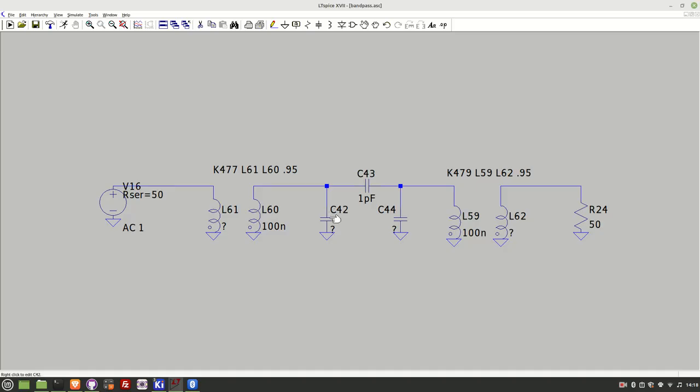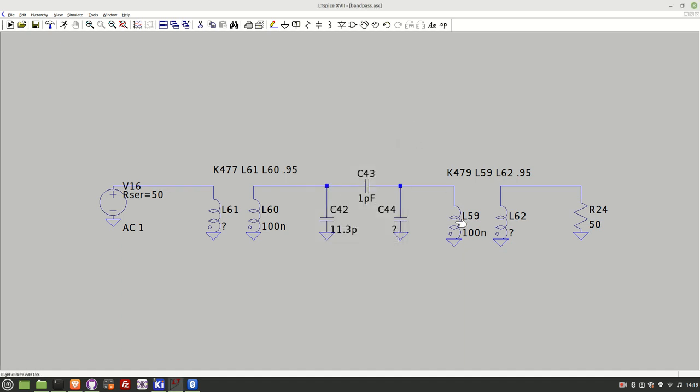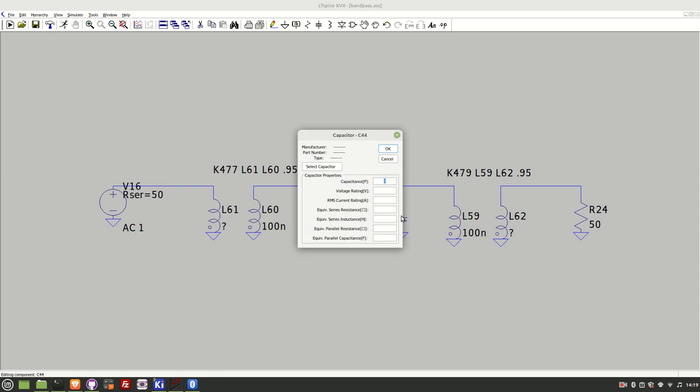Okay so here we are back on the circuit here let me put in 11.3 picofarad for both caps there.